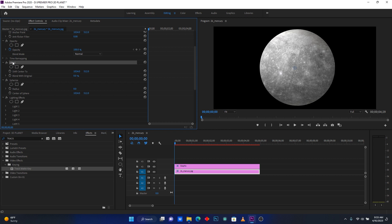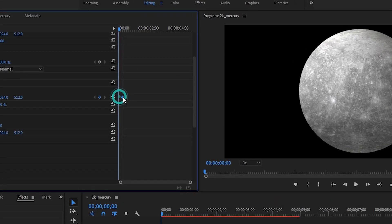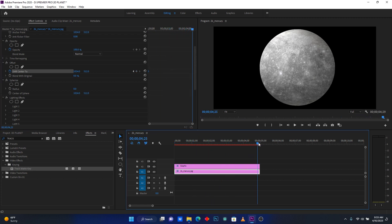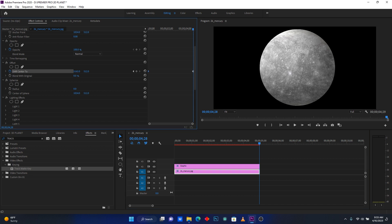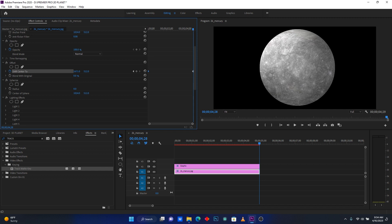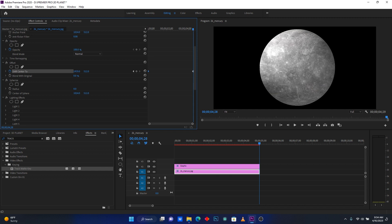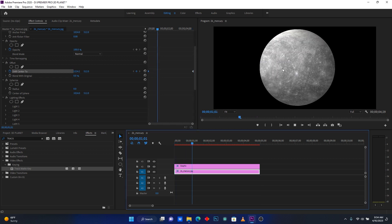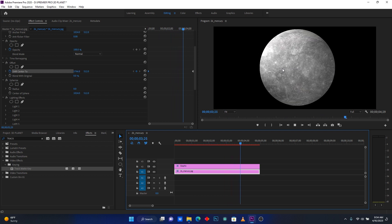Now we're going to rotate the planet — this is how a planet rotates. Add a keyframe on Shift Center at the beginning of the clip; you can see the keyframe is already there. Then move to the end of the clip and increase the number to create the rotation. Let me check how it looks — this is how the planet will be moving.